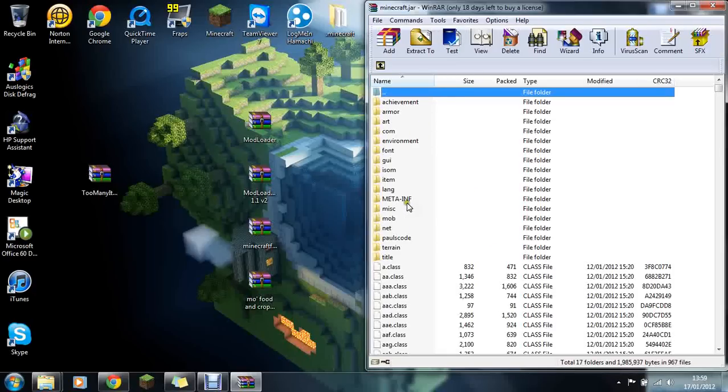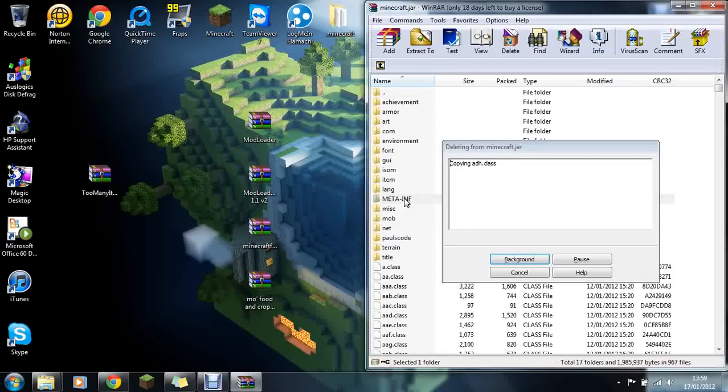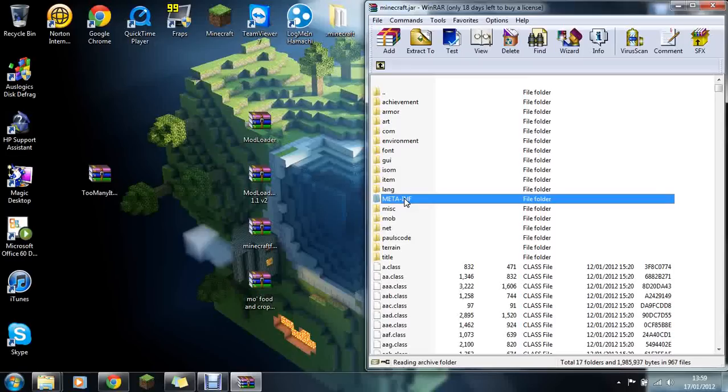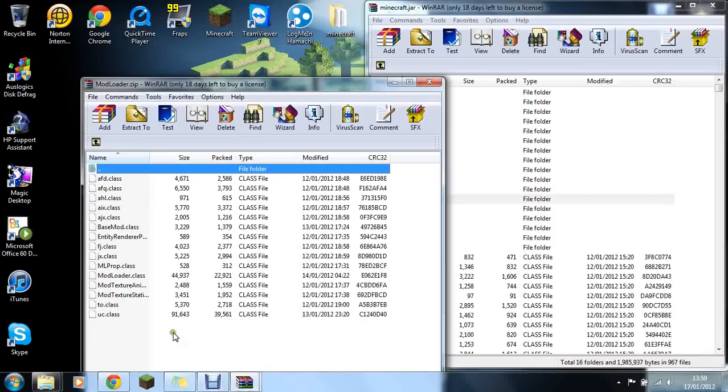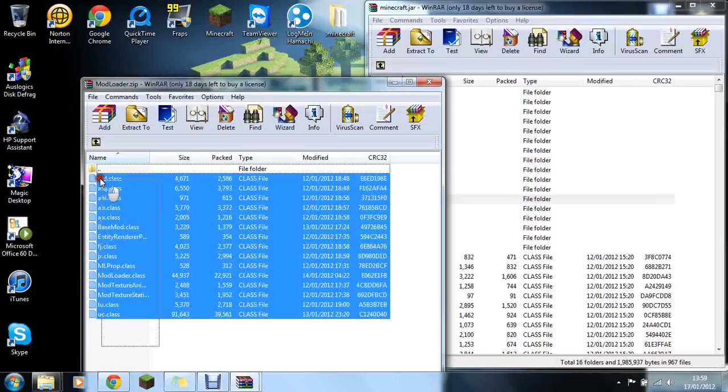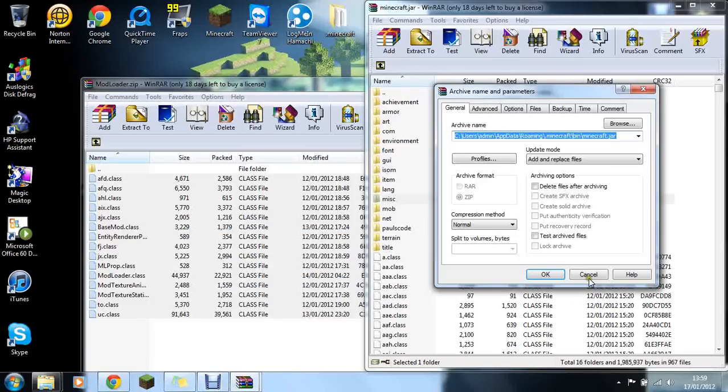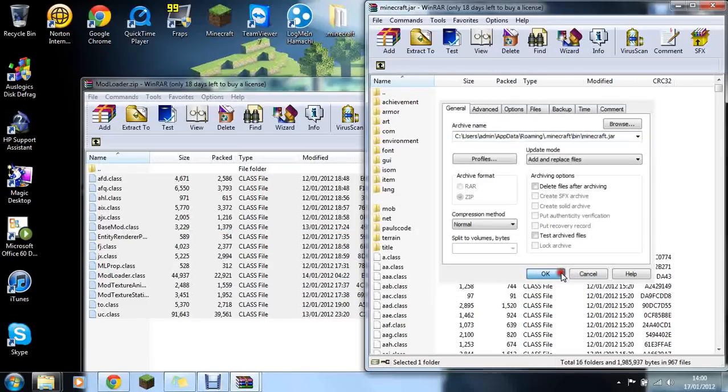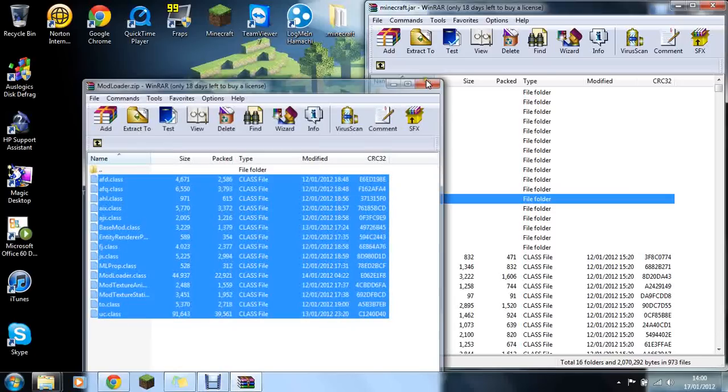First thing you should do is delete the meta-inf folder. Delete that, get rid of it, it stops your mods from working. Once that's deleted, open up Mod Loader, copy all of these and drag them over. Then just click OK and you can close that.